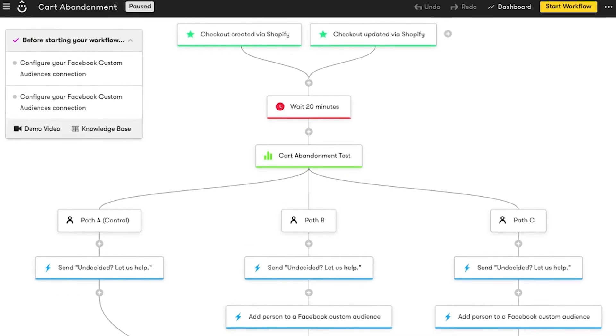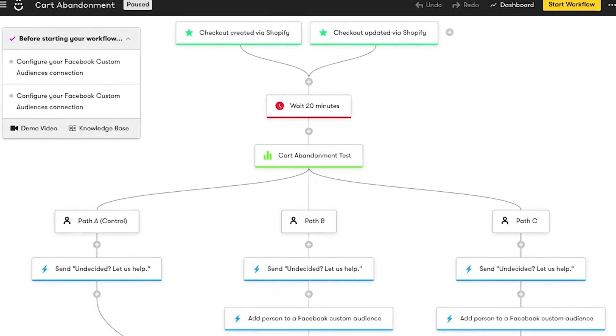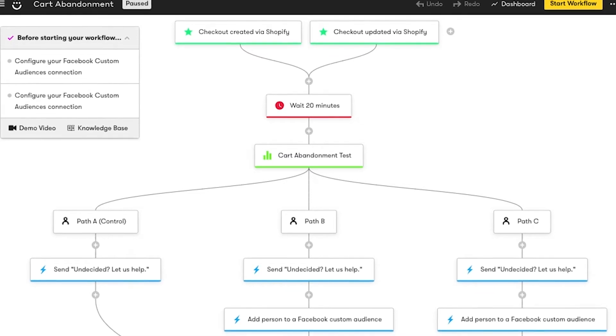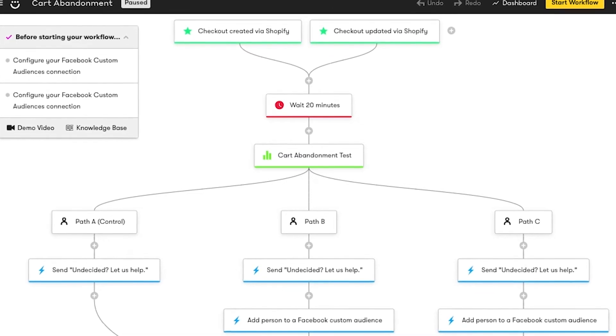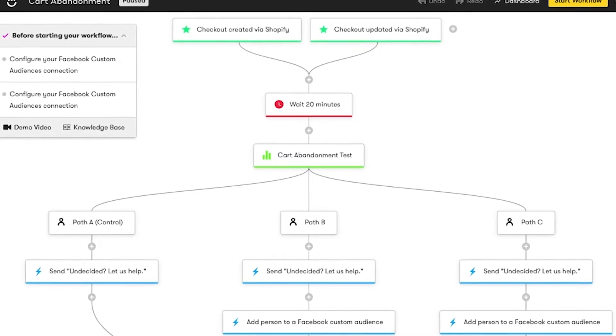Now, all three of these paths build on each other and use a lot of the same elements. When making a split test, we recommend changing one or two things per path. When all the paths in a test are radically different, you'll still be able to see which path won, but you'll have no idea which element was responsible for driving more revenue.